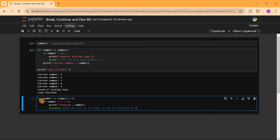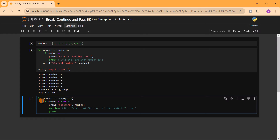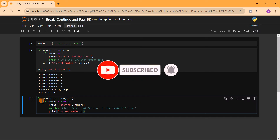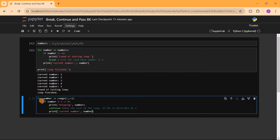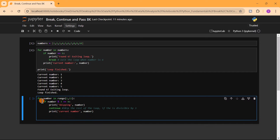So what we've done is use a range of numbers and check if each number is divisible by three using number modulus 3 equals zero. If it is divisible by three, we print 'Skipping number' and that value. For numbers that are not divisible by three, we print 'Current number' and the number. After going through all iterations, we print 'Loop finished'.